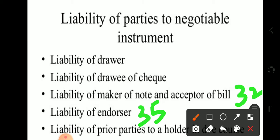Next and last is liability of prior parties to a holder in due course. This is covered under section 36. Every party to a negotiable instrument is liable to all subsequent parties as well as the holder in due course, and this continues until the payment of the instrument is made.